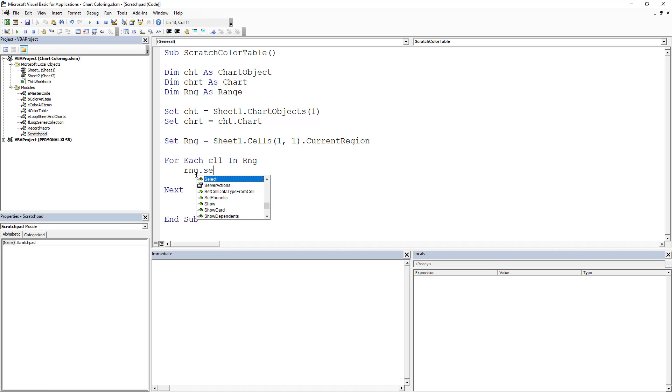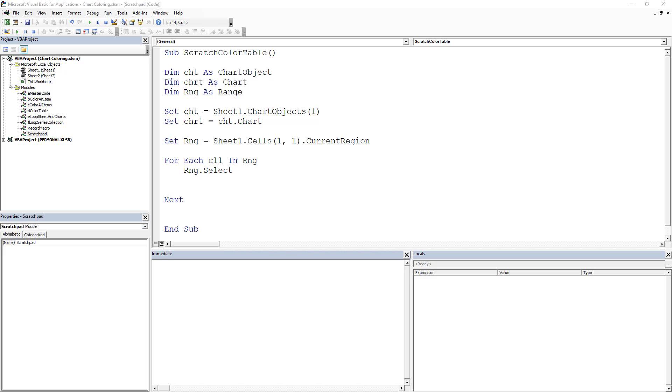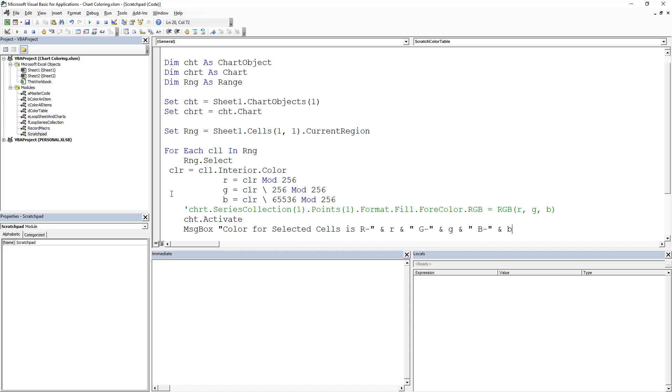So the first thing we want to do is we're just going to go rng.Select so that we can see what the code is doing. Then the next thing we're going to do is our background color. And so what I'm going to do is I'm going to copy and paste this and I will just talk through it.